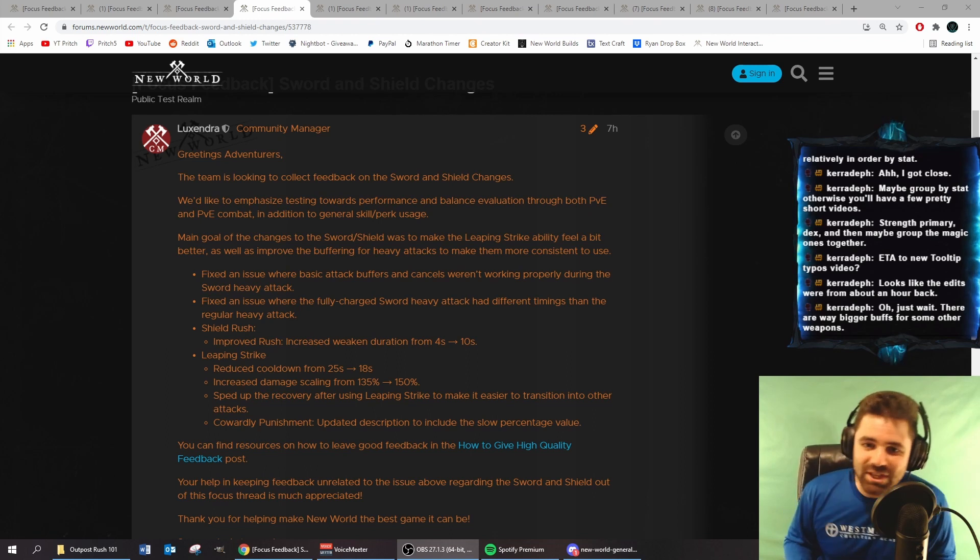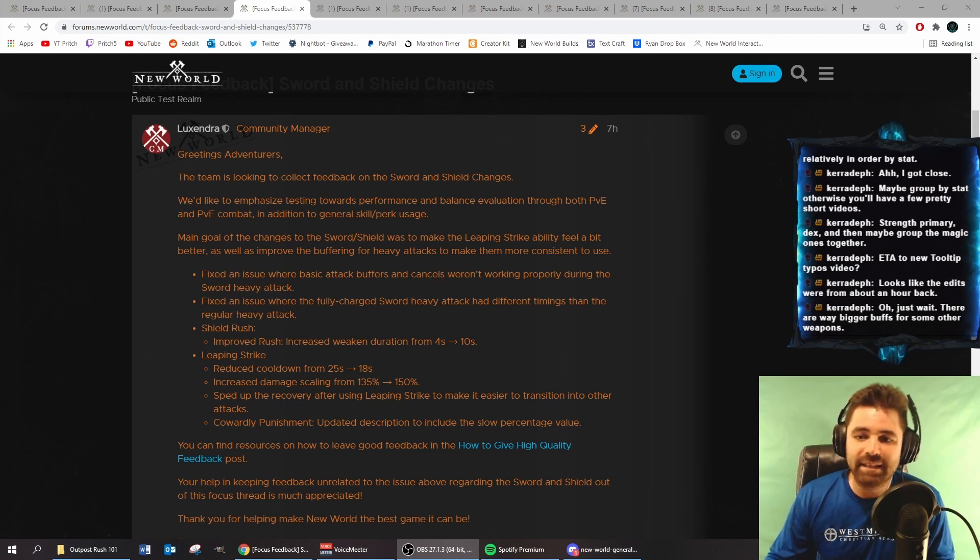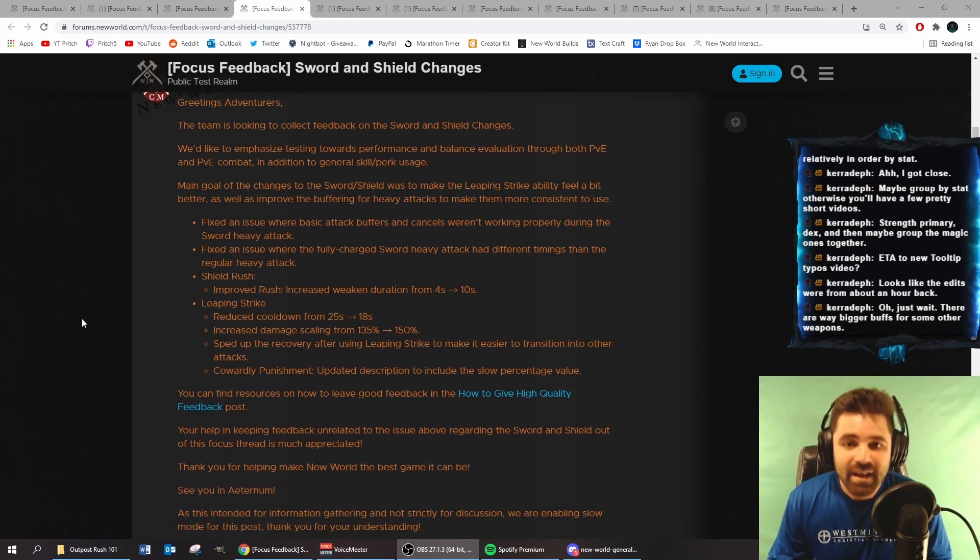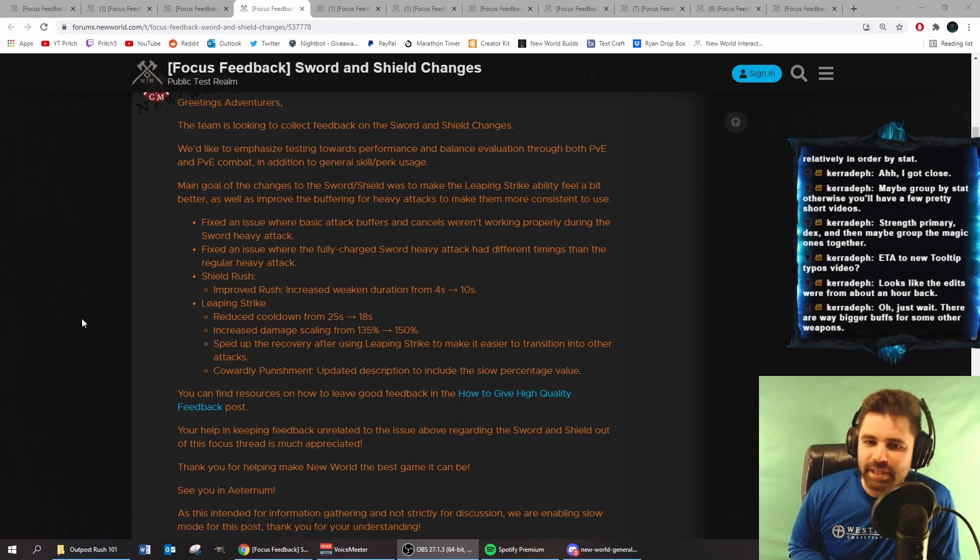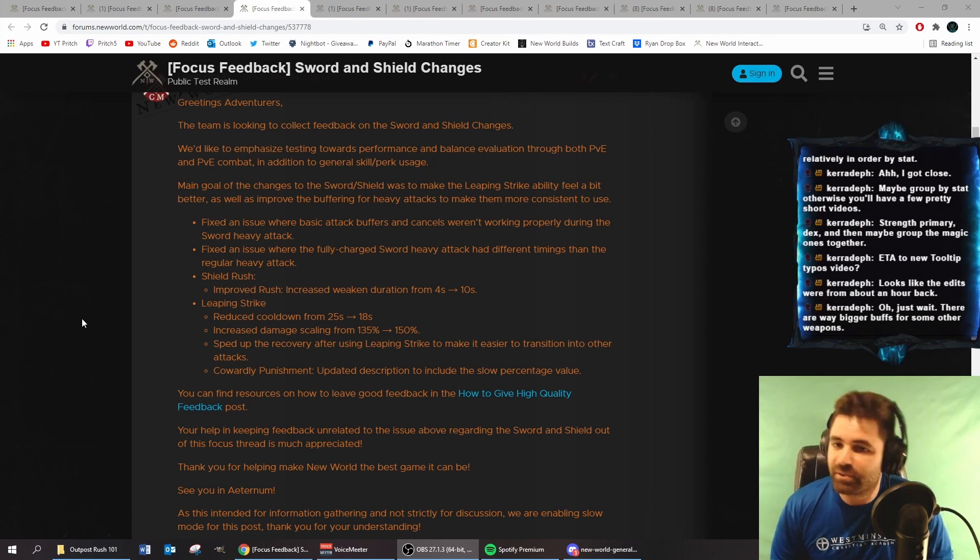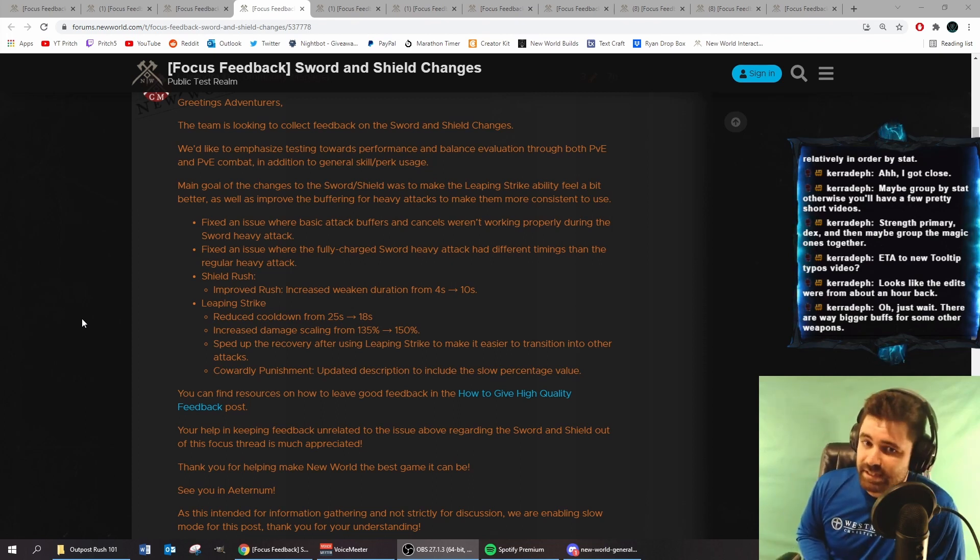The main goal of the changes to the Sword and Shield was to make the Leaping Strike ability feel a bit better, as well as improve the buffering for heavy attacks to make them more consistent to use.